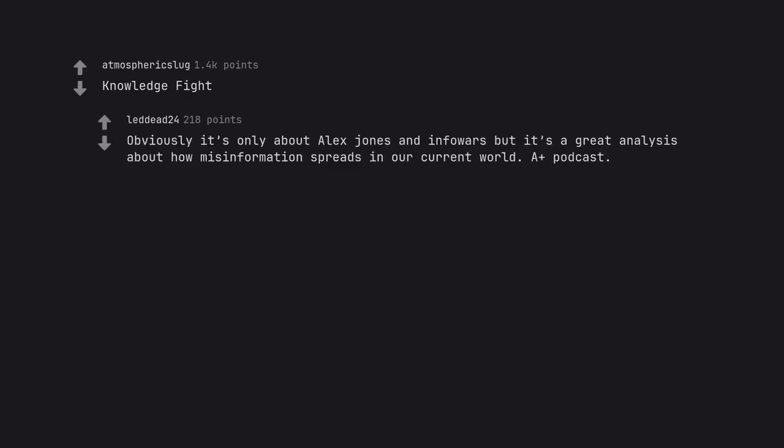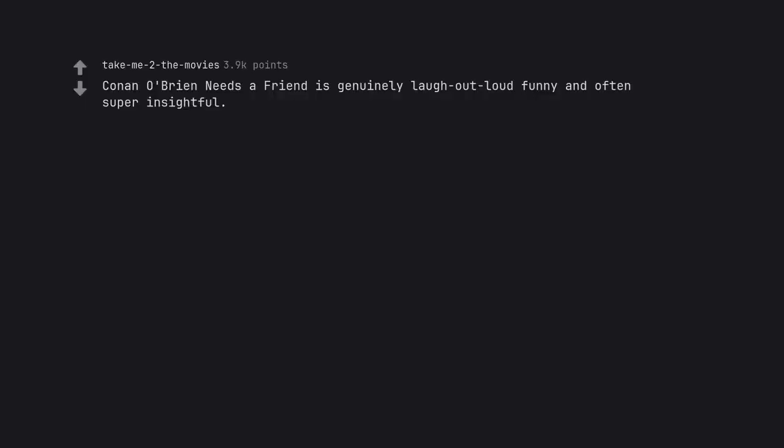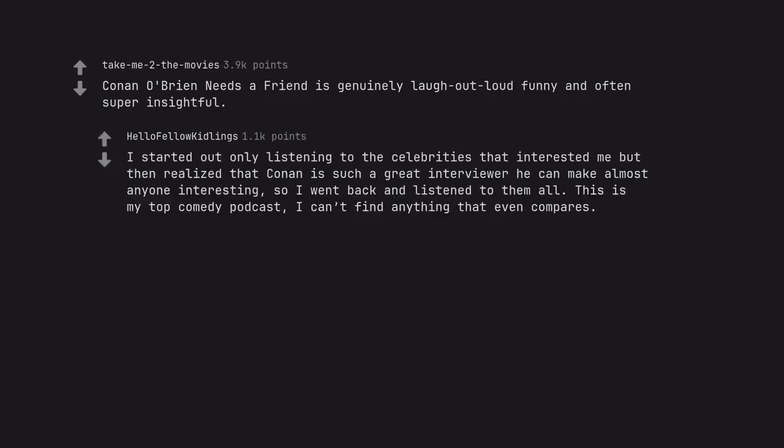Knowledge Fight. Obviously it's only about Alex Jones and Infowars but it's a great analysis about how misinformation spreads in our current world. A plus podcast. Ologies. Really great science podcast. Conan O'Brien Needs a Friend is genuinely laugh out loud funny and often super insightful. I started out only listening to the celebrities that interested me but then realized that Conan is such a great interviewer he can make almost anyone interesting so I went back and listened to them all. This is my top comedy podcast. I can't find anything that even compares.